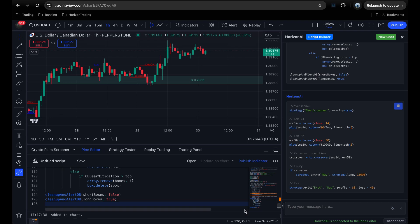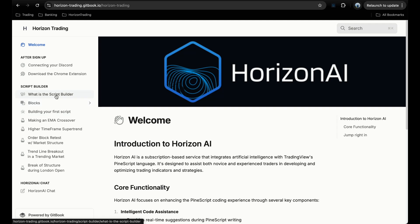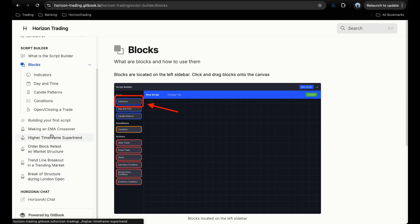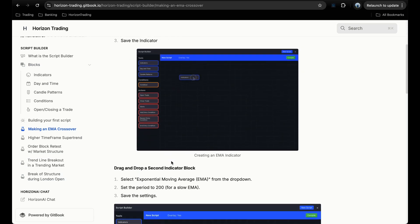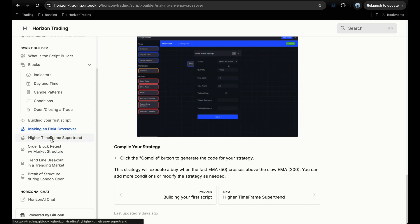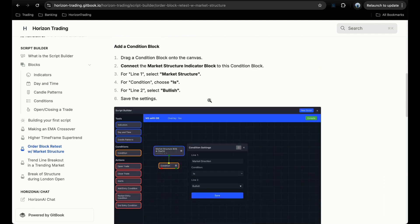I'll wrap up here for today. Hopefully this video helps you understand how to use the Horizon AI chat and the script builder. If you need more information, I have full documentation and a guide written up with more examples. The link is in the description. The documentation covers what the script builder is, details each block and how to use it, and at the bottom has example strategies you can test yourself — like the EMA crossover we just built, higher time frame supertrend, order block retest, and trendline breakout.